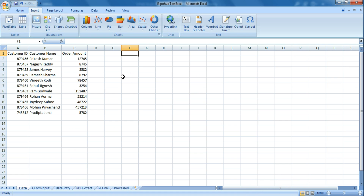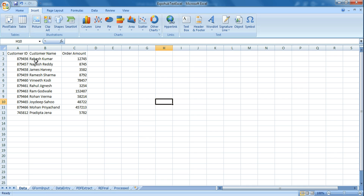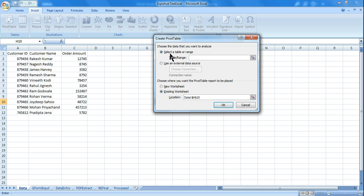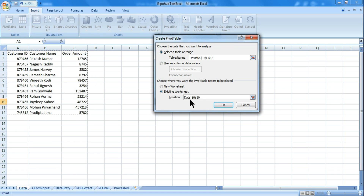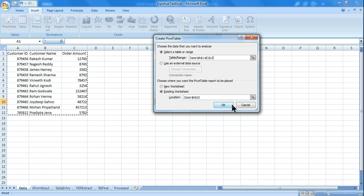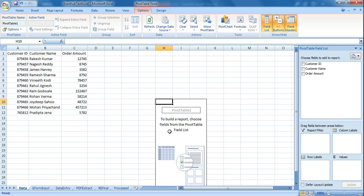This is my Excel file and it has customer ID, customer name, and order amount. Now if I ask you to create a pivot table in Microsoft Excel, you generally click on Insert and click on Pivot Table, and hit Pivot Table. It is then asking you to select the table range — you can select the table range and hit enter. Then you decide whether you want to create it in a new worksheet or the same sheet.